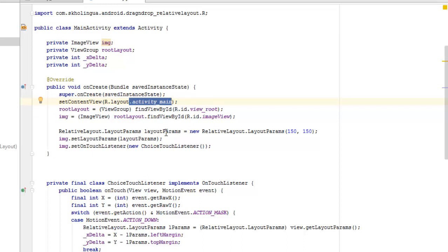And also the img, the image view. We call the ID of the image view, we call on the relative layouts and also the layout params by instantiating it with a new keyword and also setting some parameter which is 150 by 150.